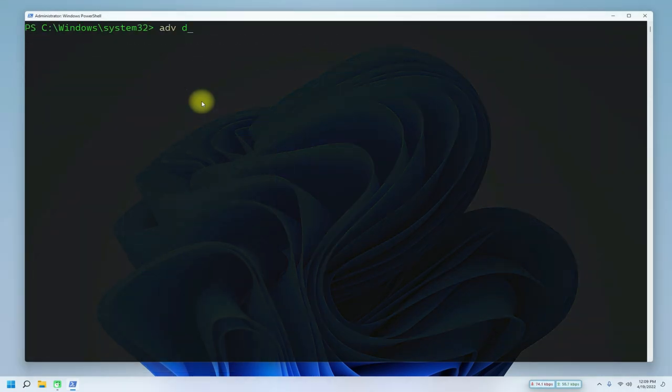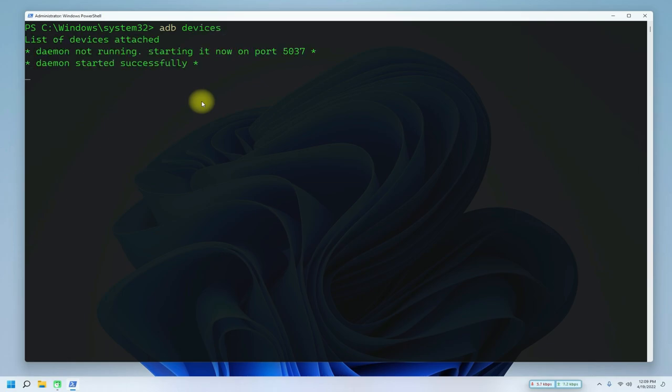You can list the ADB connected devices with the shown command. ADB daemon is working. This shows correct setup. Let's connect a device with USB to this PC.